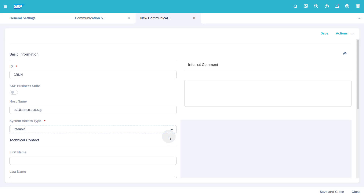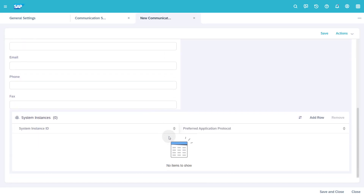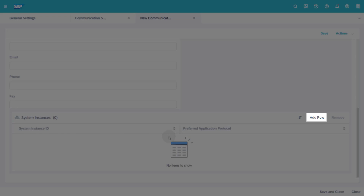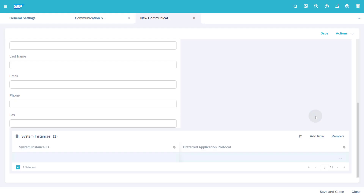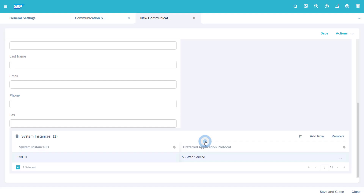As system access type select Internet. Scroll down to System Instances. Click the Add Row button. Enter a name for the system instance ID. As preferred application protocol select FIVE Web Service. Click the Save and Close button to save your communication system.